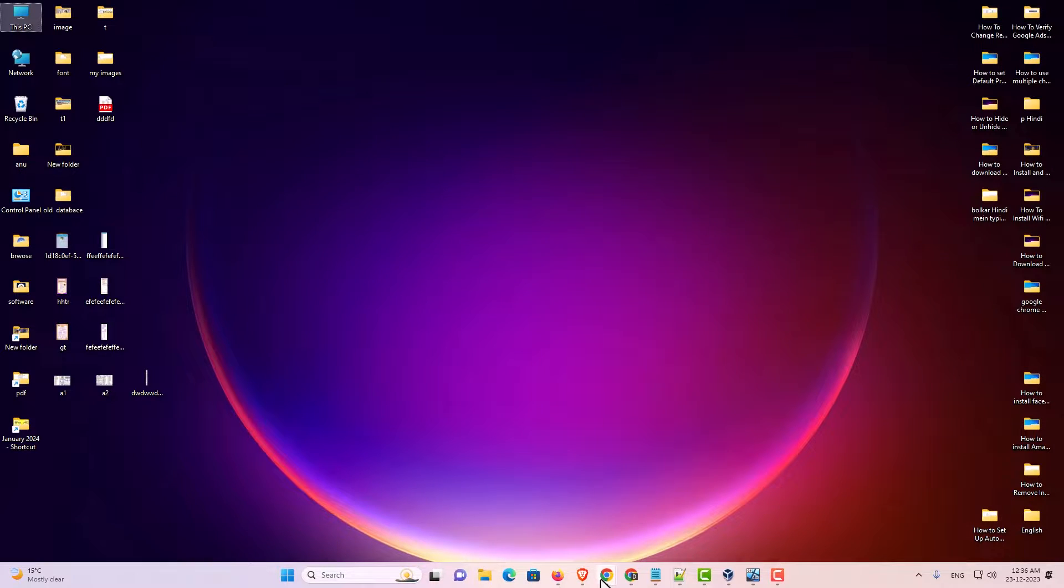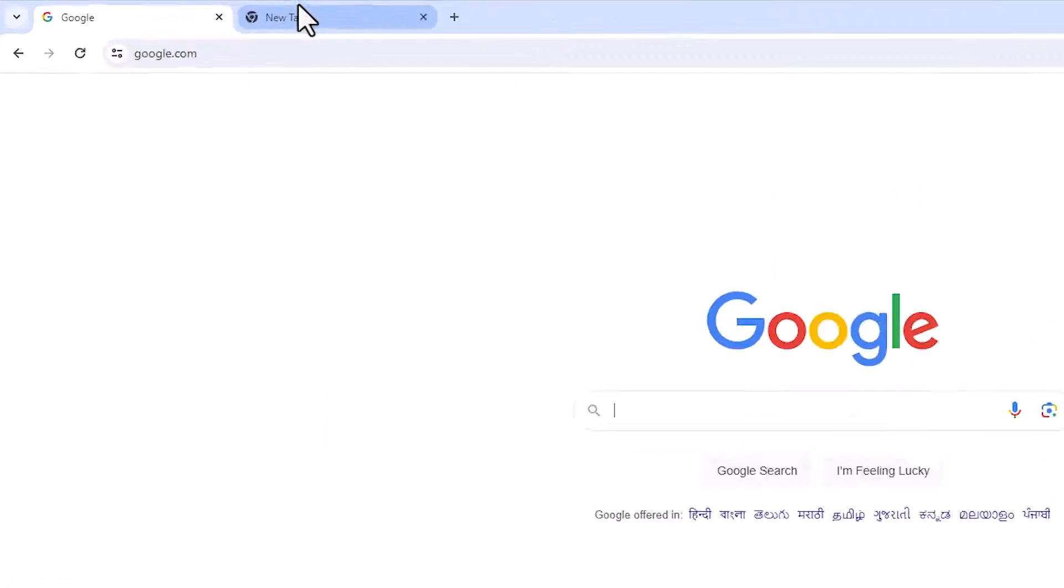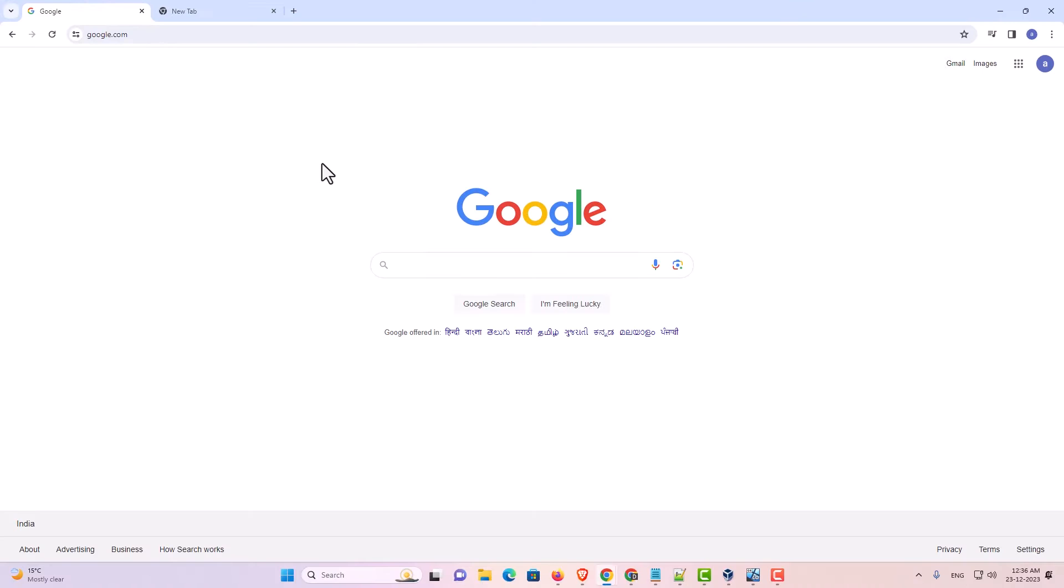First go to Google Chrome. In Google Chrome go to google.com and log in with your Gmail ID.